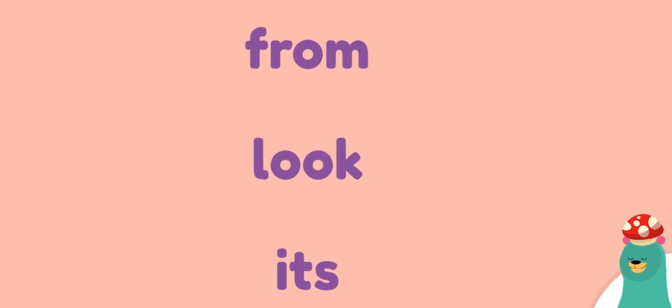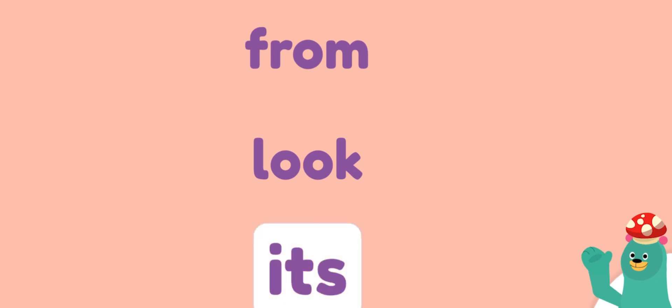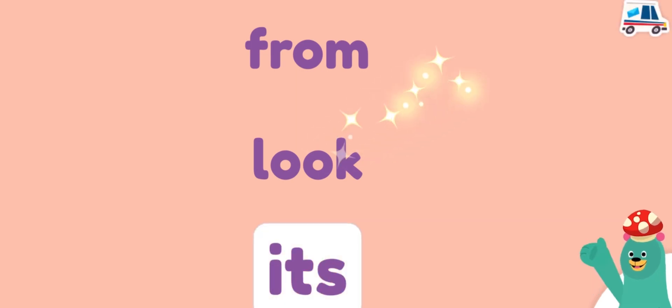Which word starts with a vowel? Tap it. It's. Keep up the good work.